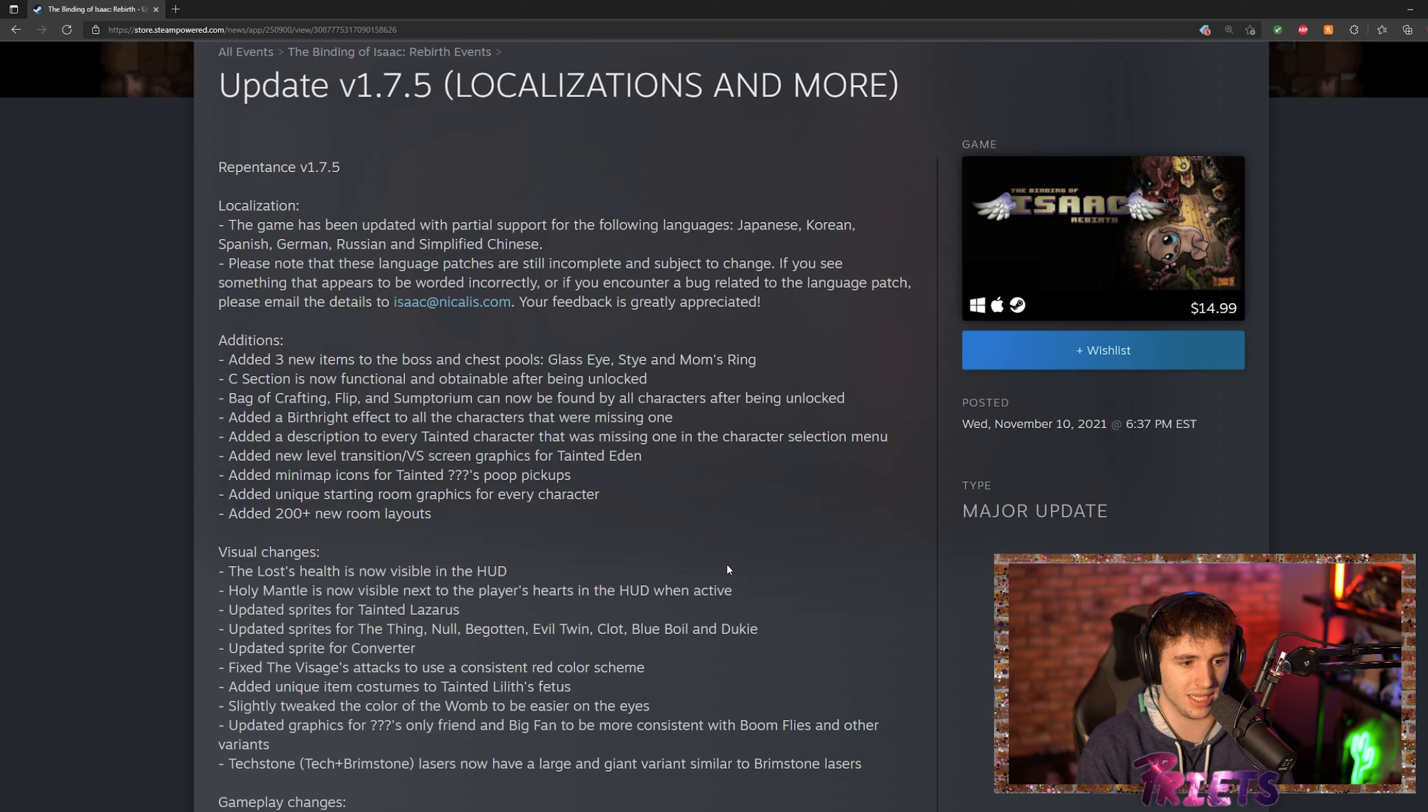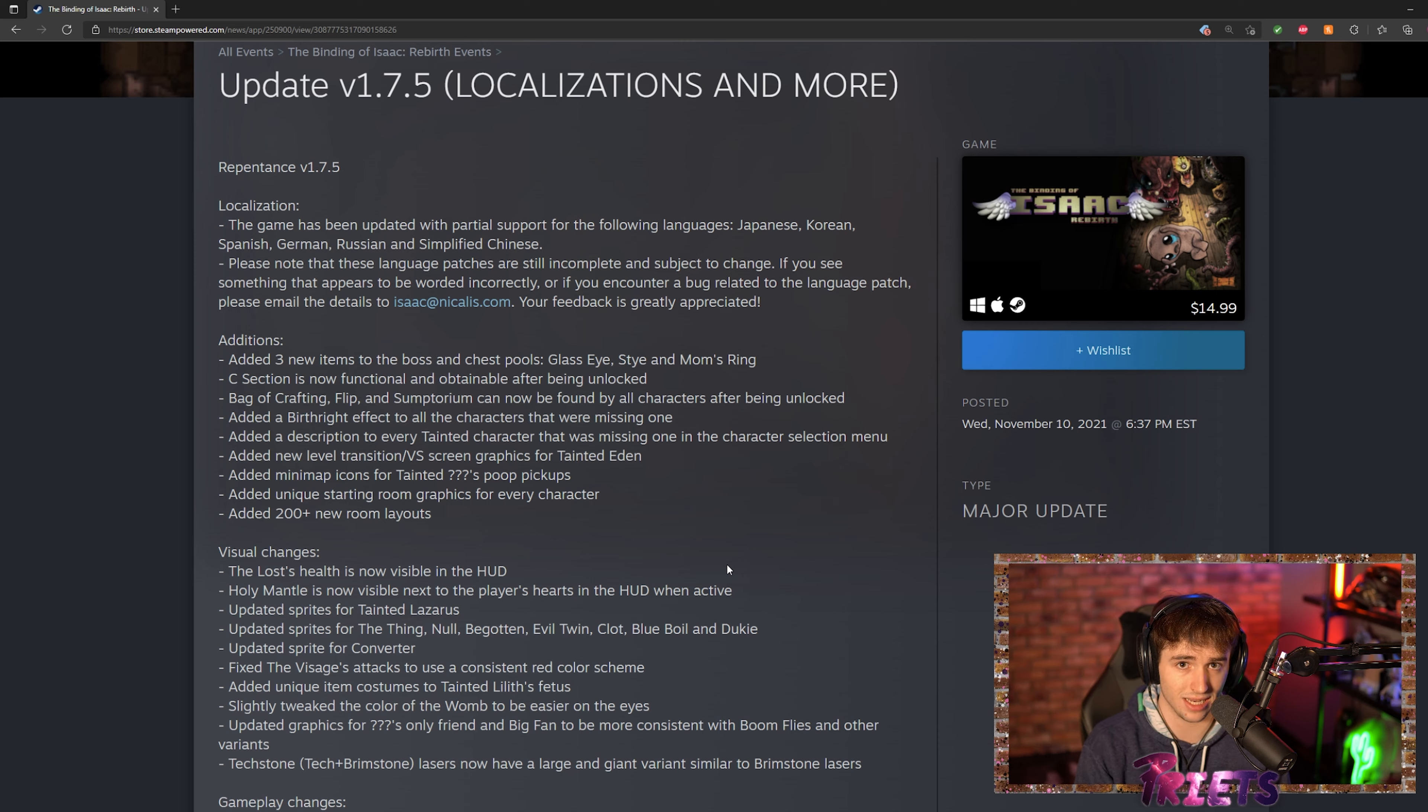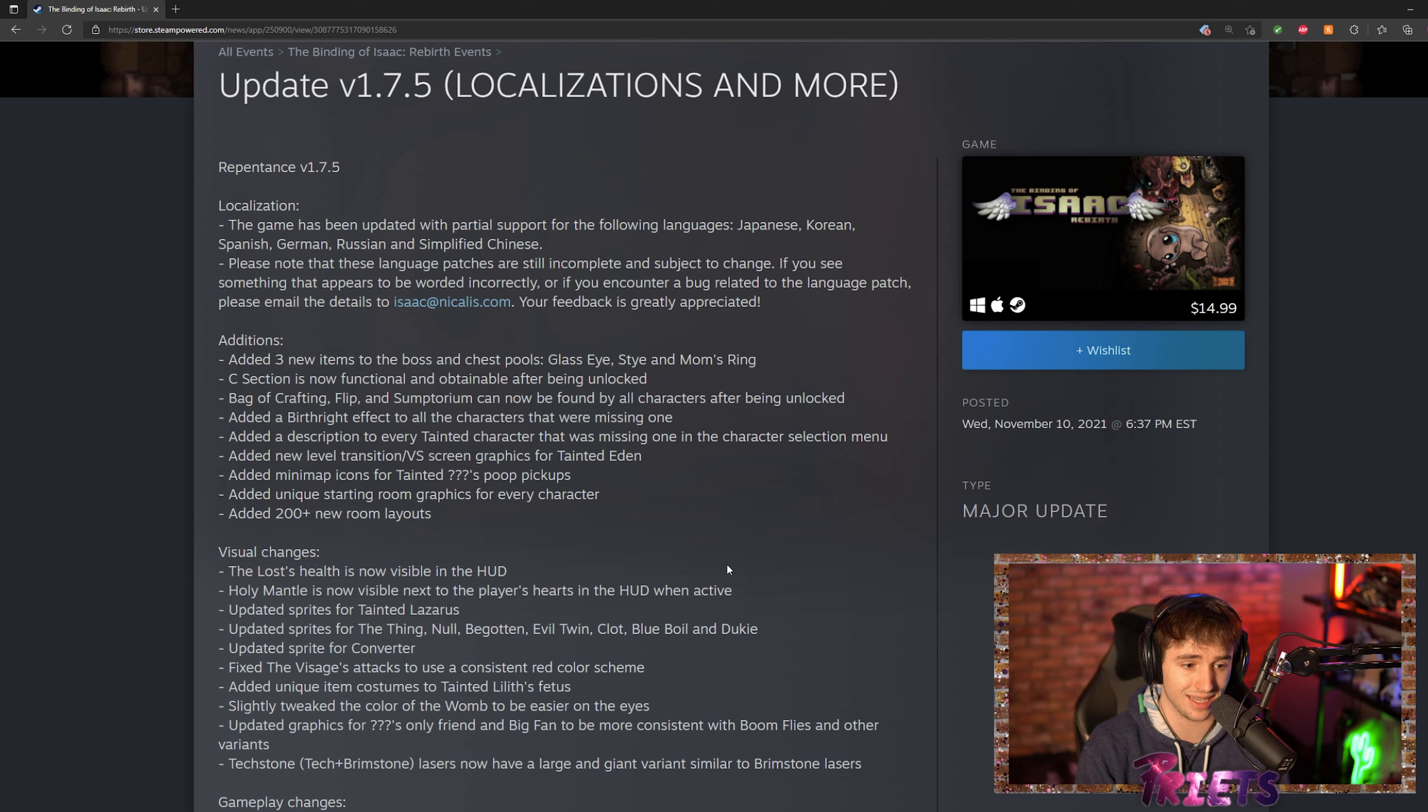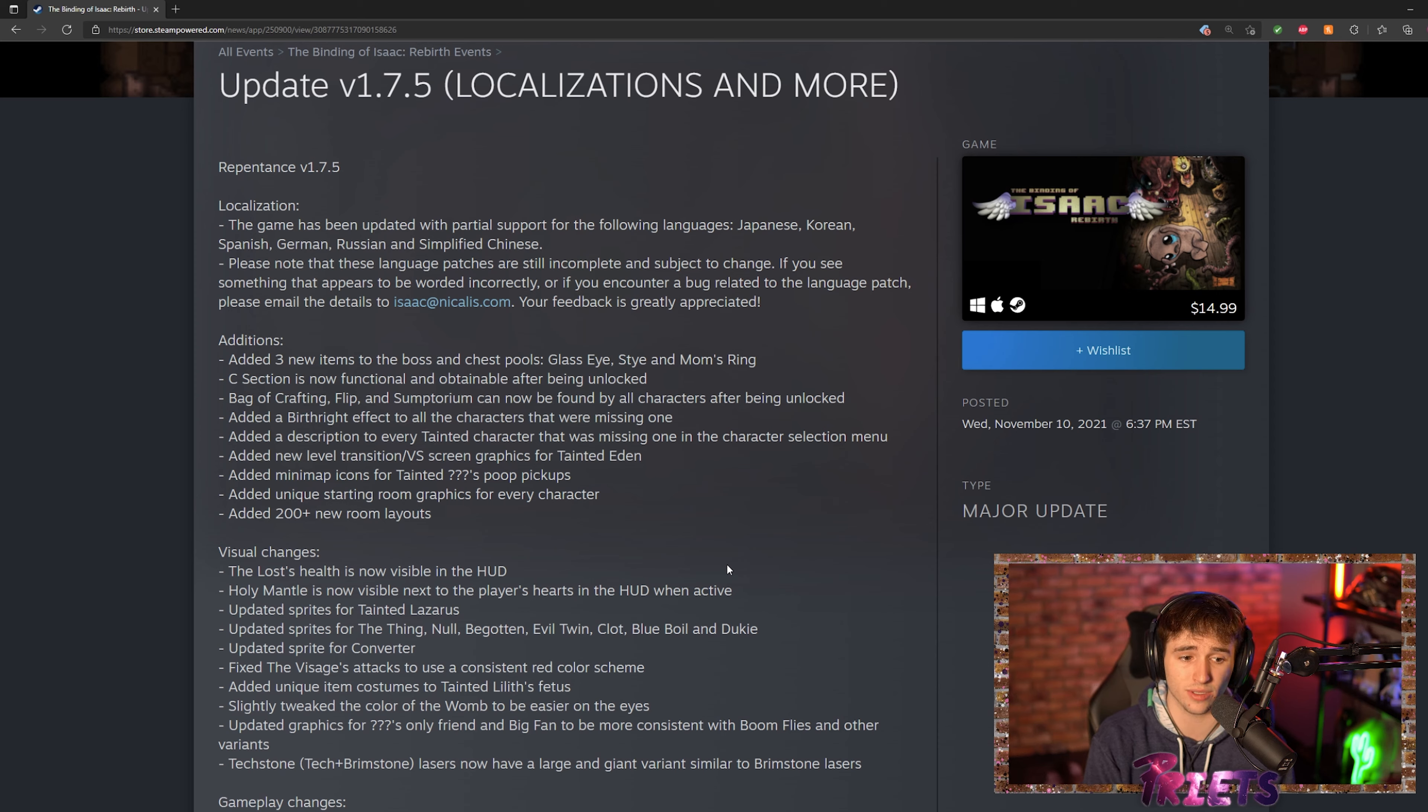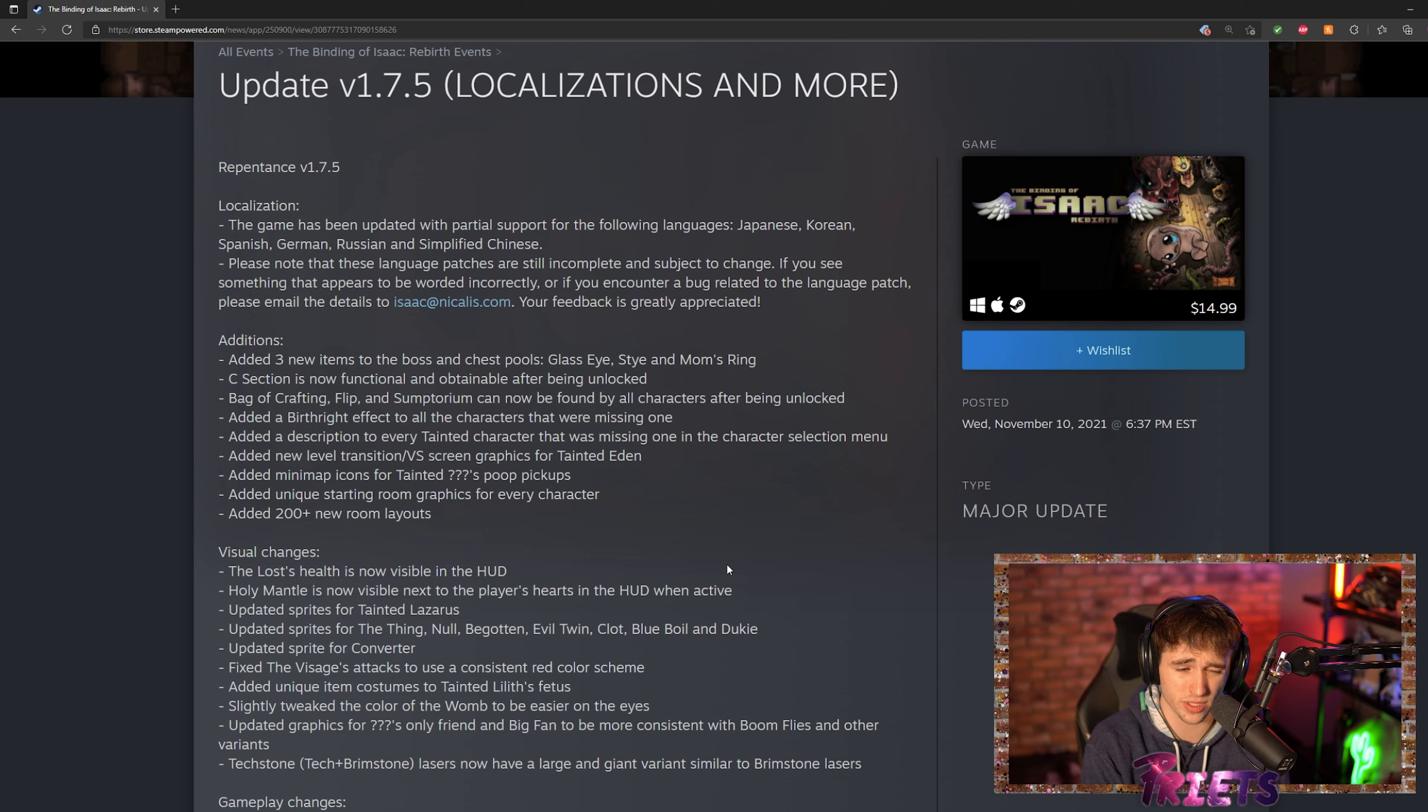Bag of Crafting, Flip, and Sumptorium—those are the items for tainted Cain, tainted Laz, and tainted Eve. You can now actually pick those up, they can be found in the game now which is pretty cool.